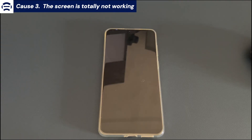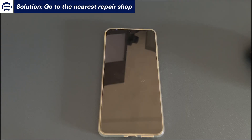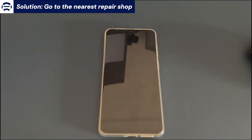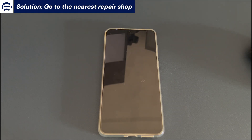Cause 3: The screen is totally not working. The solution here is to go to the nearest repair shop. If your Android phone screen is completely broken or not working at all, then you can only take your phone to the nearest repair shop and let the technicians help you factory reset it. General repair shops may charge some fees, so you can also take your phone to the nearest brand official after-sales service center and let them help you reset your phone.